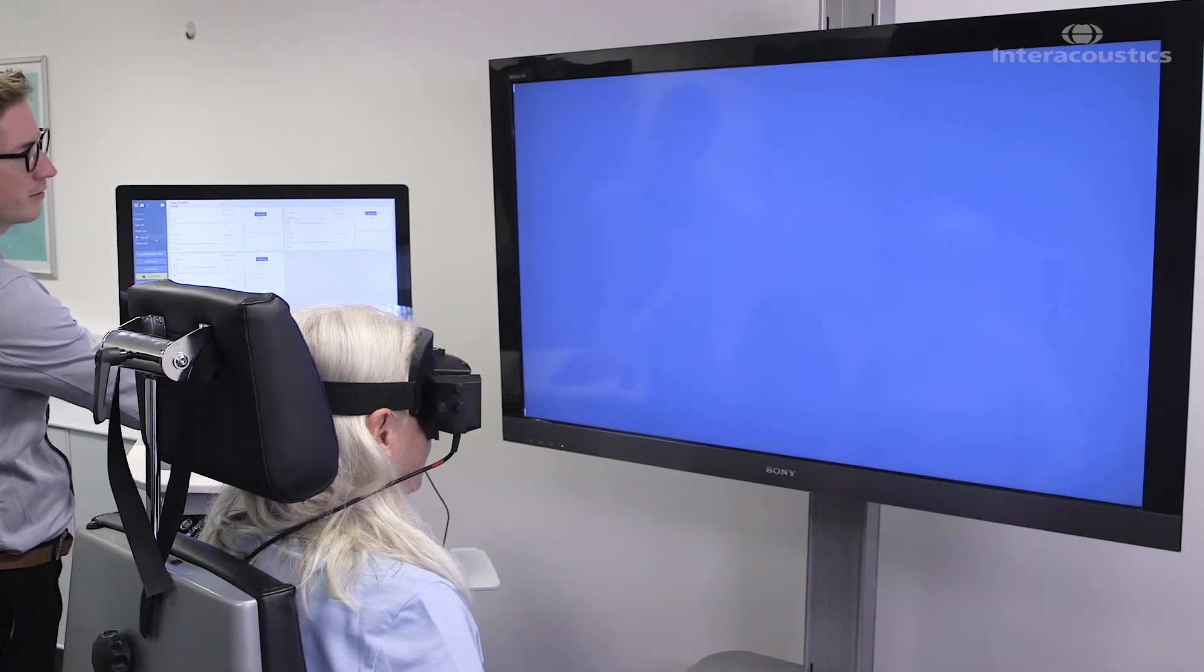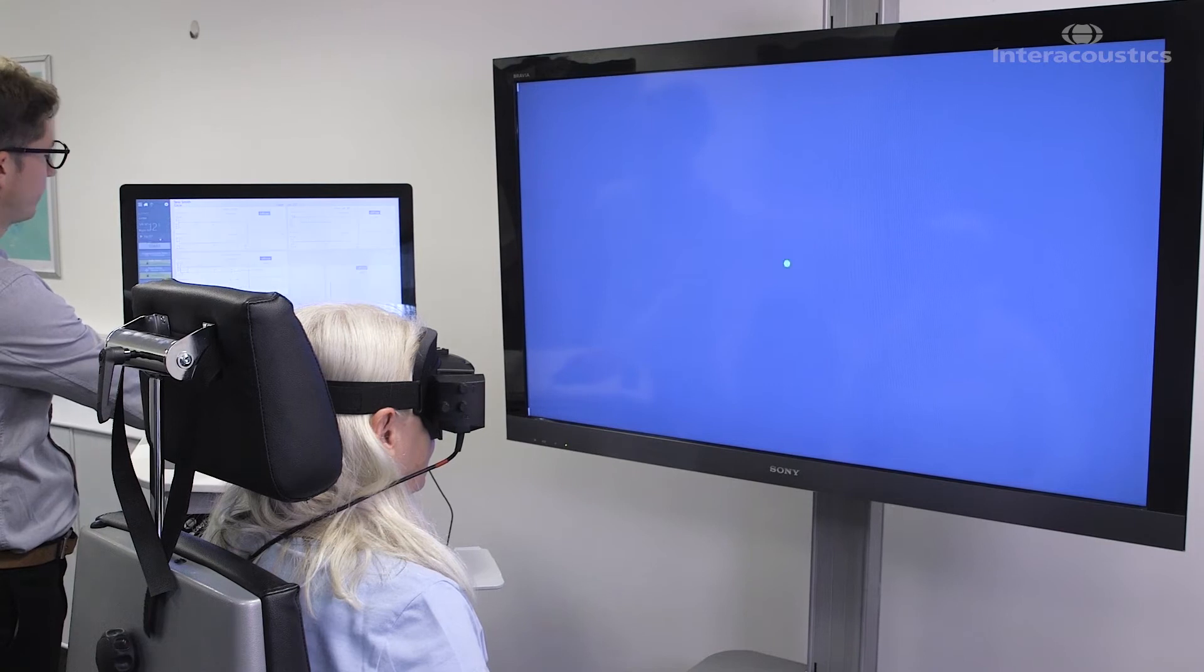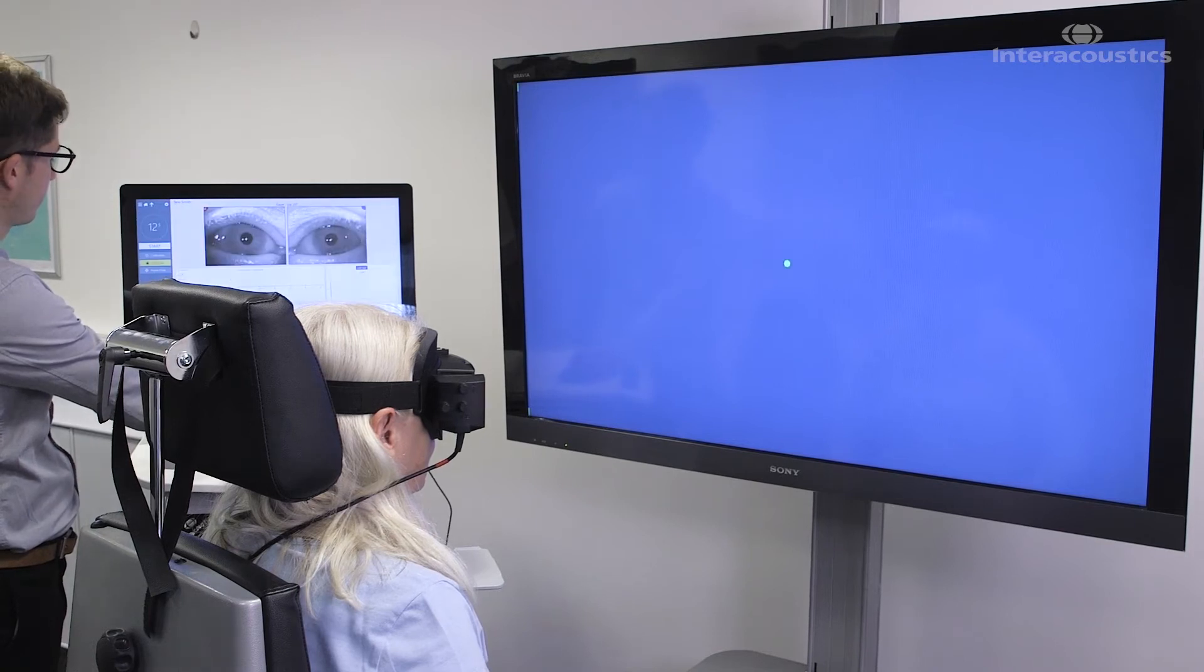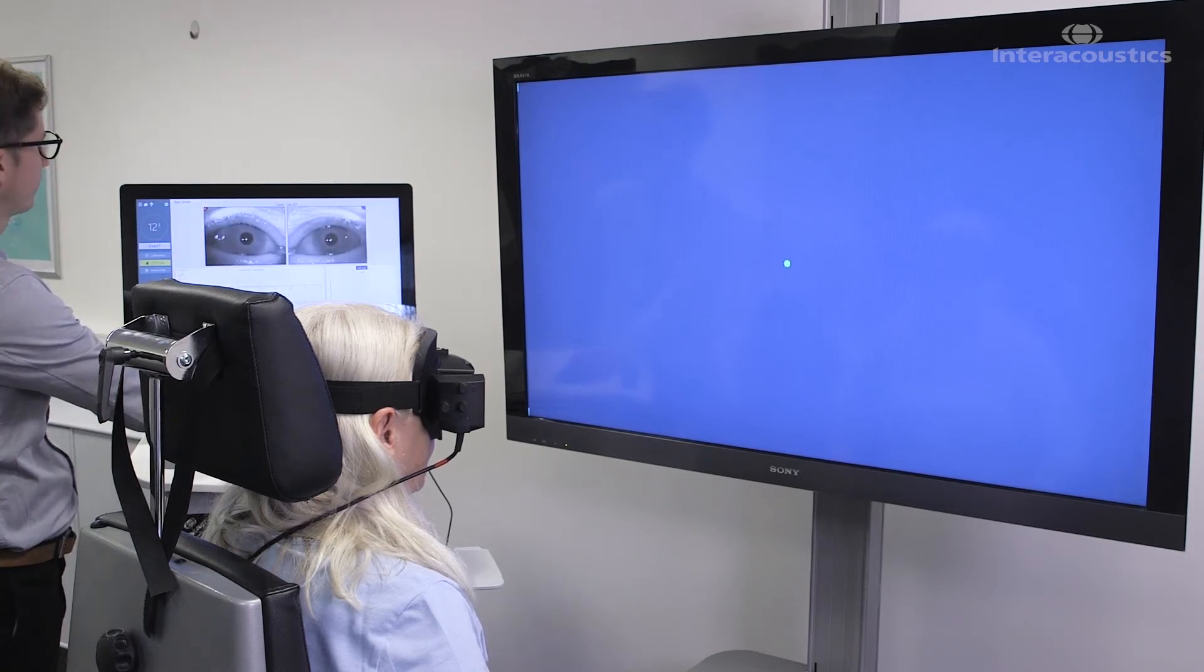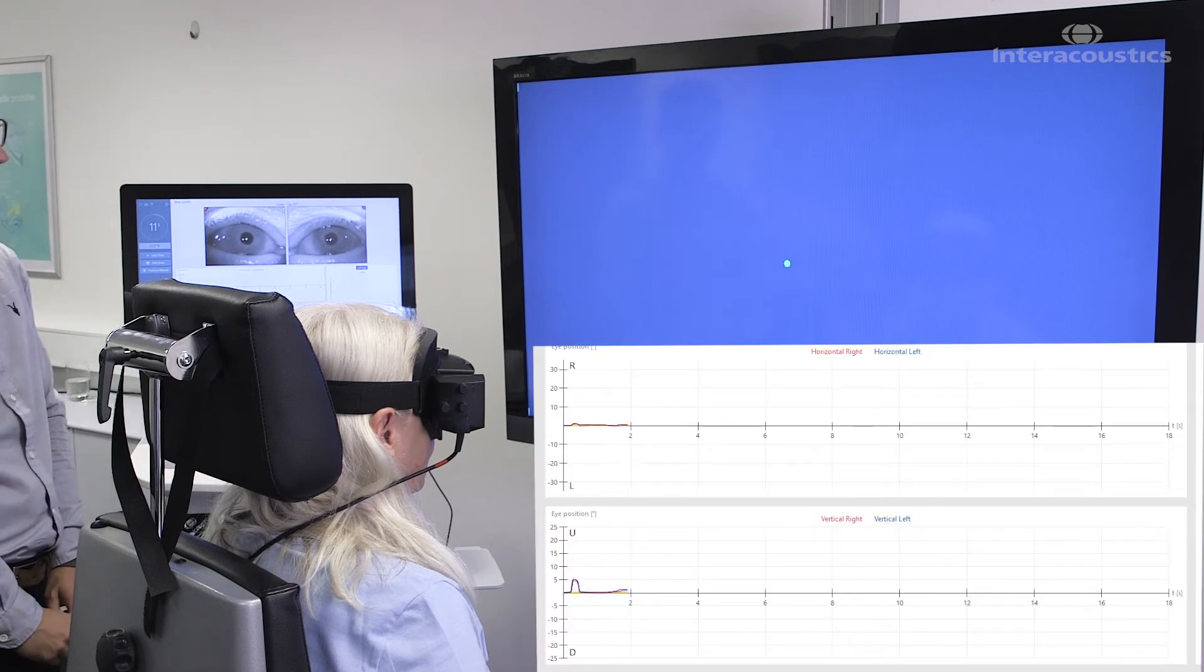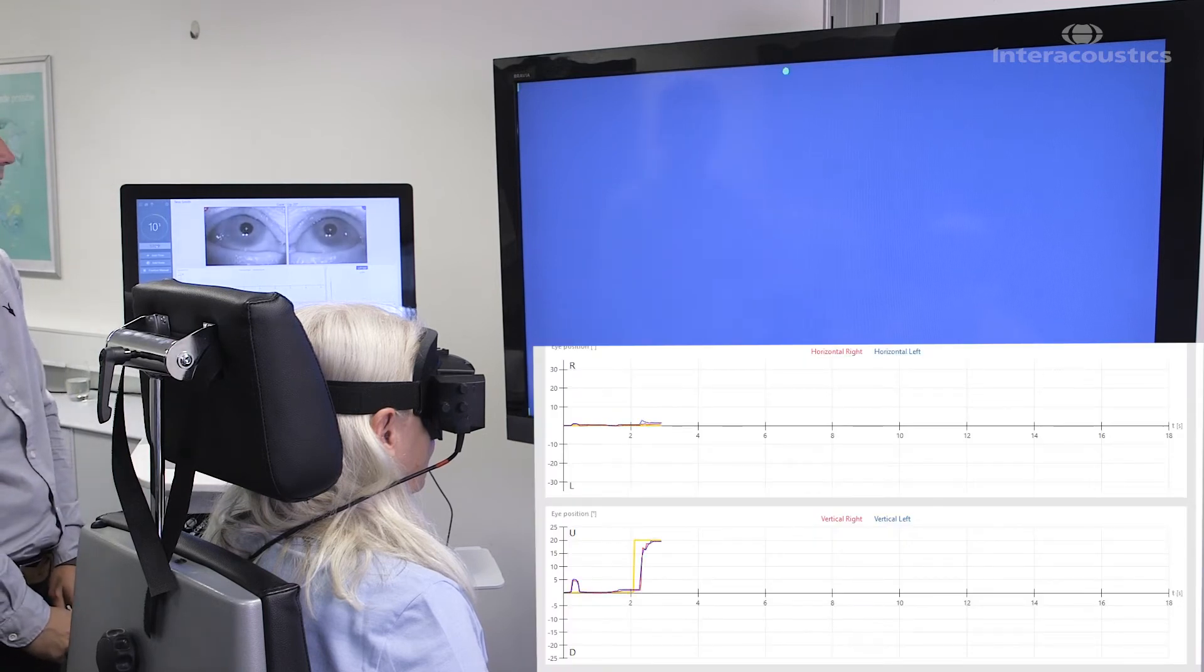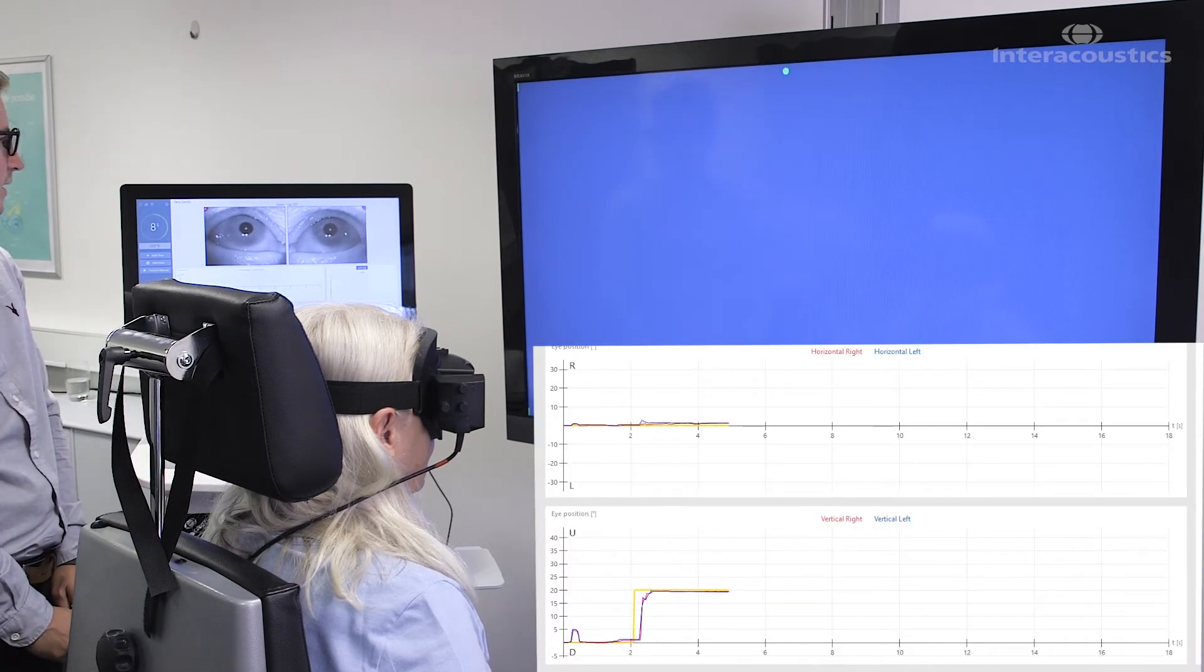What we're going to do now is to make the target move upwards. So here we go looking at the center dot. Counting down from 12. Fantastic.